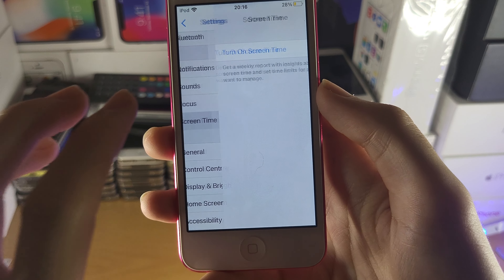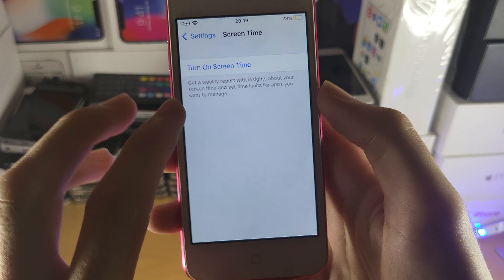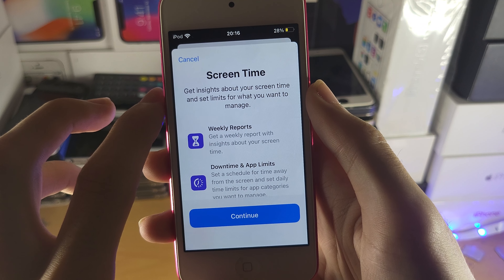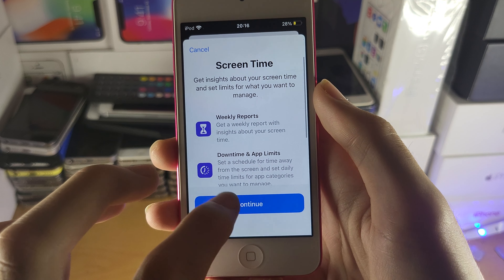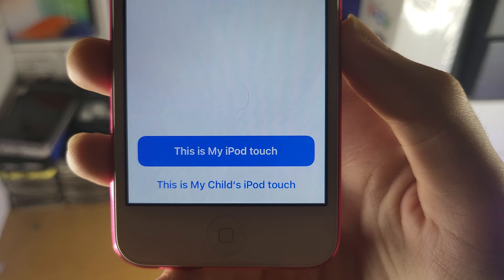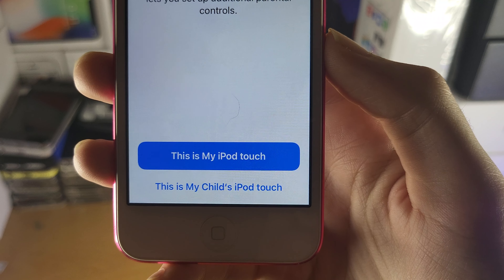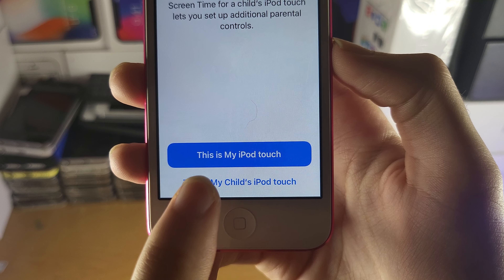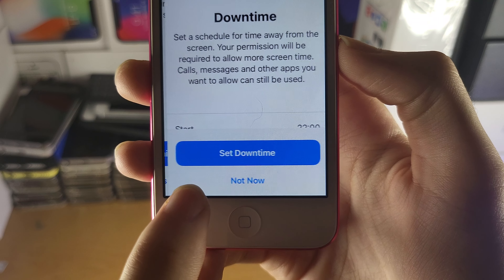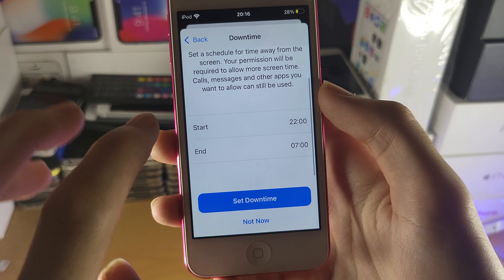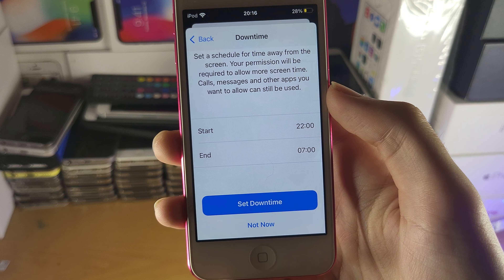On newer software versions, just tap into Screen Time. You'll see 'Turn On Screen Time' — tap on it, tap Continue, and then you'll see two options: 'This is my iPod Touch' or 'This is my child's iPod Touch.' As a parent, make sure you select 'This is my child's iPod Touch.'